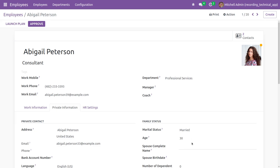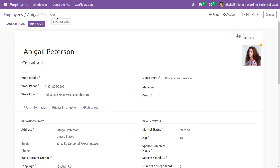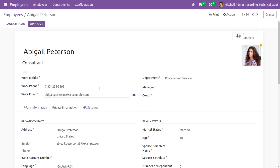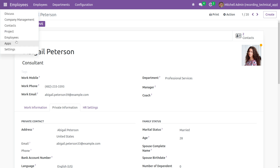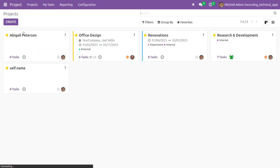I'll click OK and set the age of this employee to 28, then save it and click Approve. You can see the function is now going to the else statement where it creates a project. If you go to the Project module, a project has been created for the employee with the employee's name.